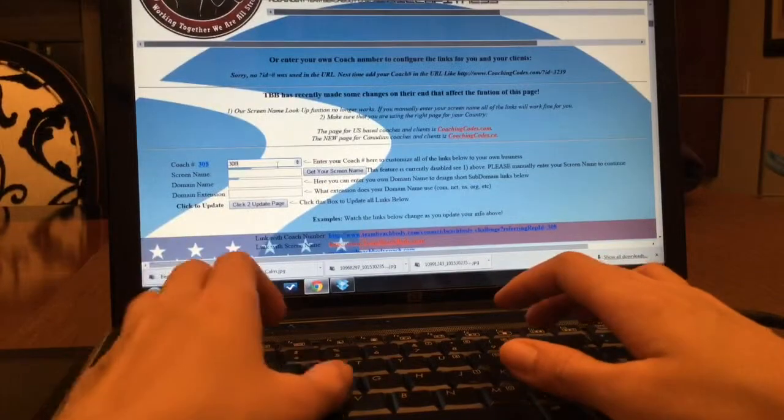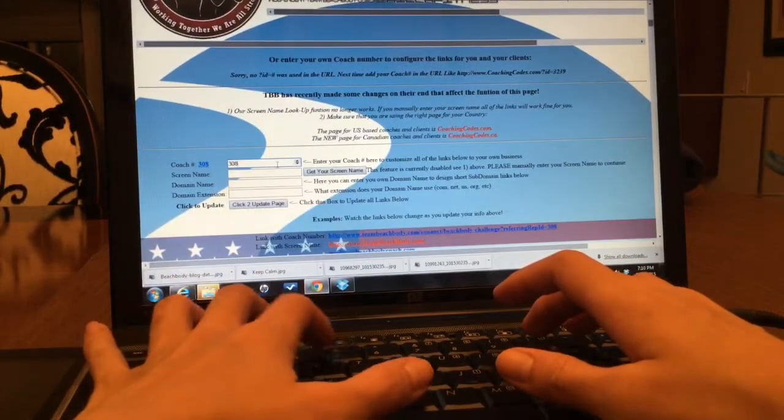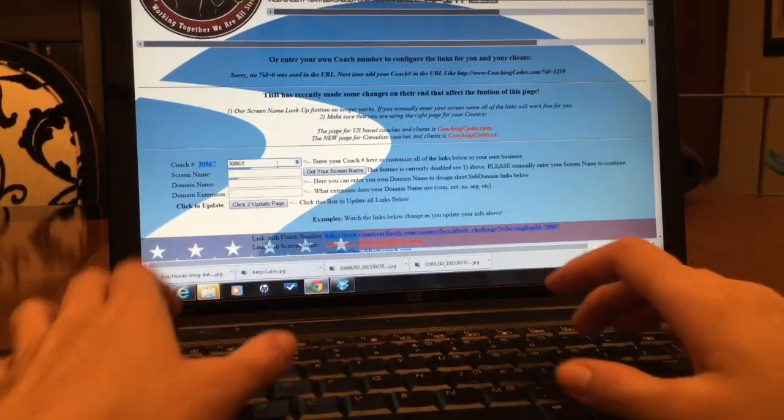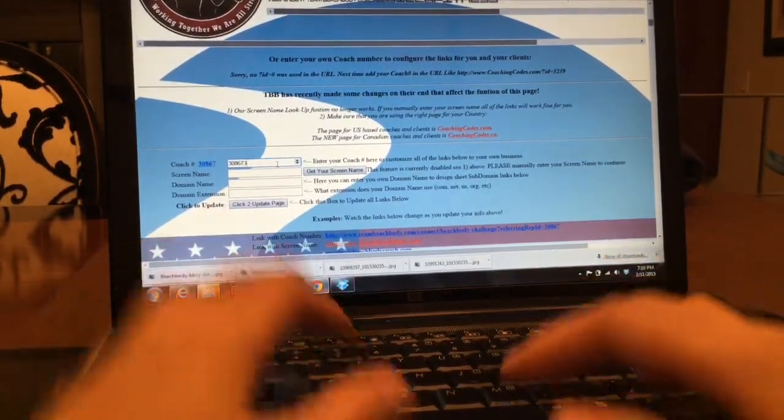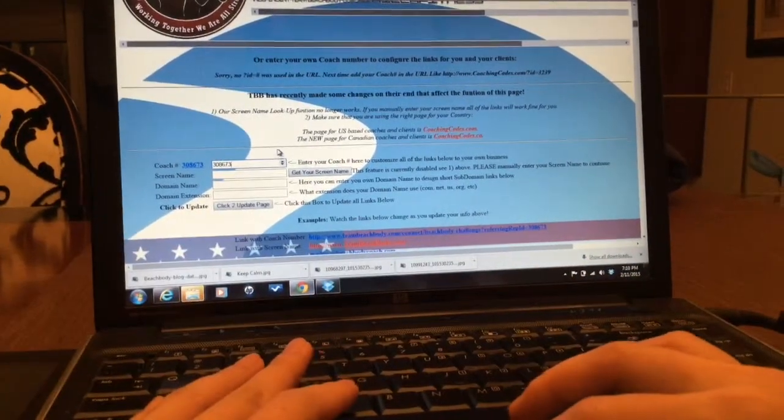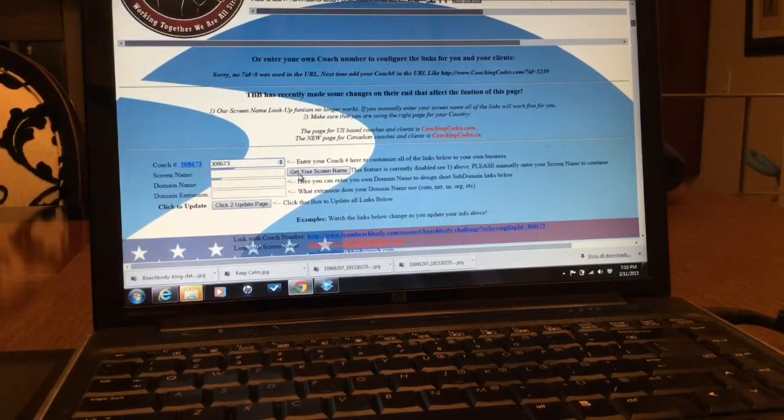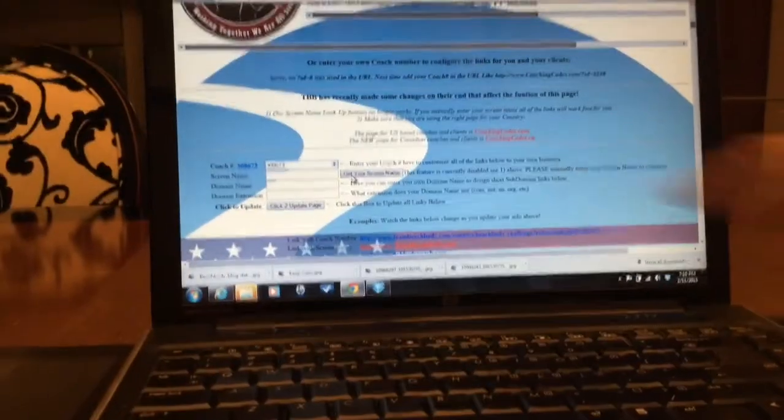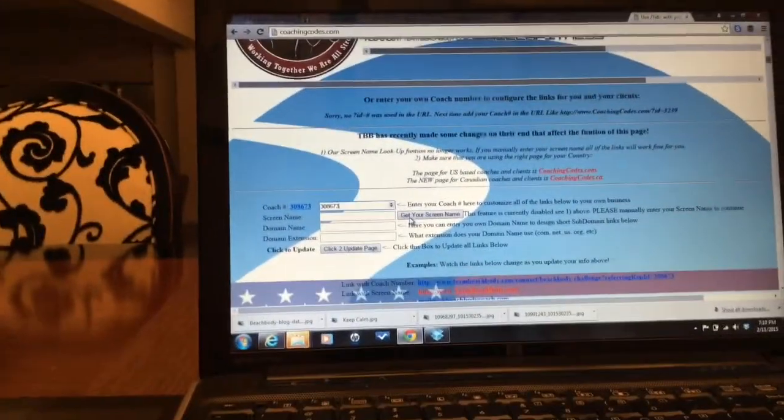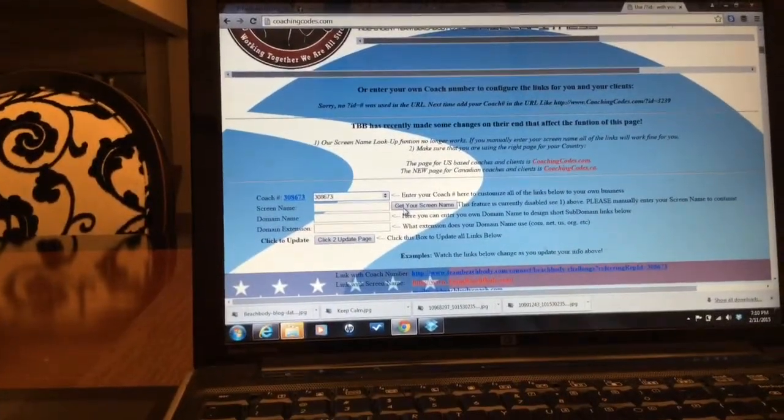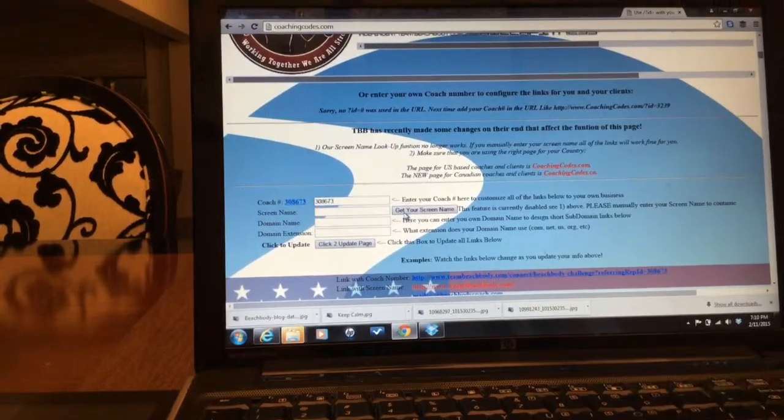Minus 38673. And then you're gonna hit get your screen name right over here, right click that.